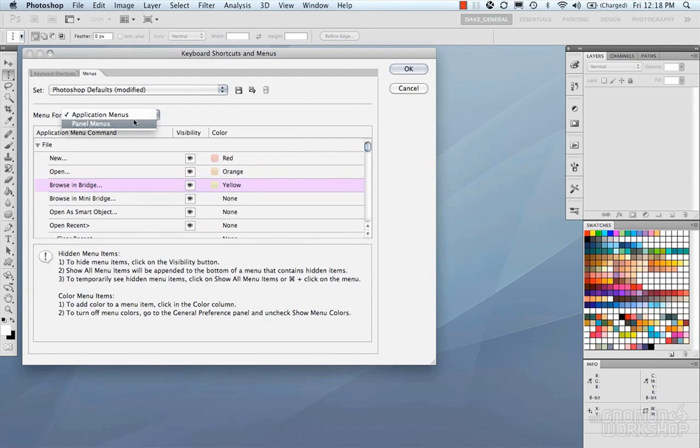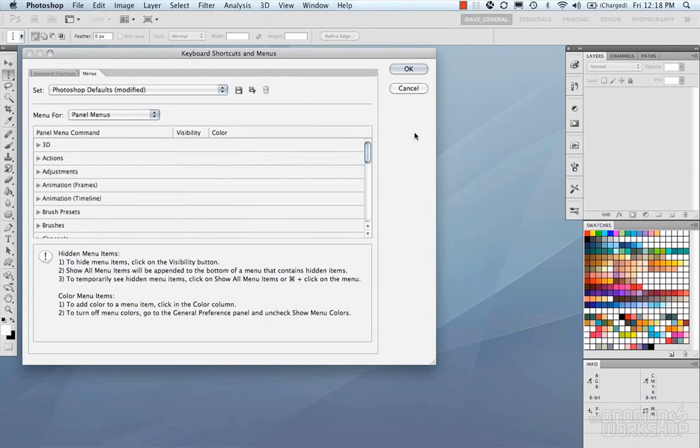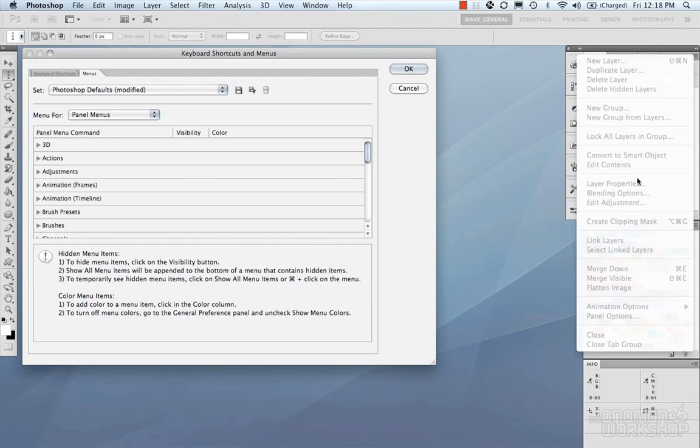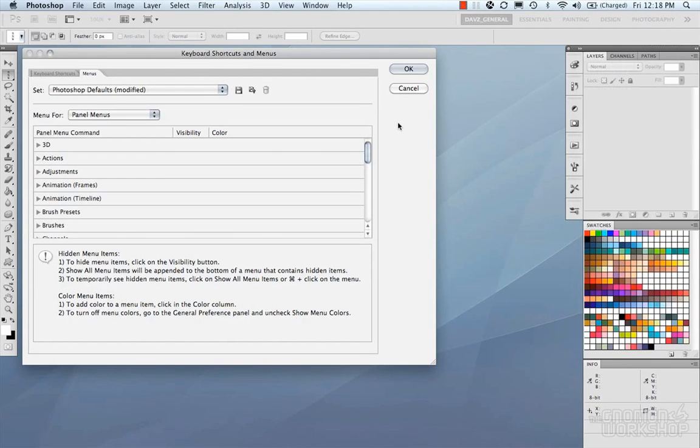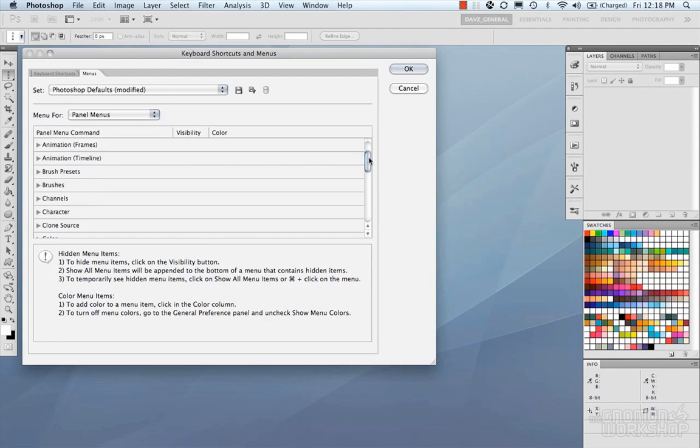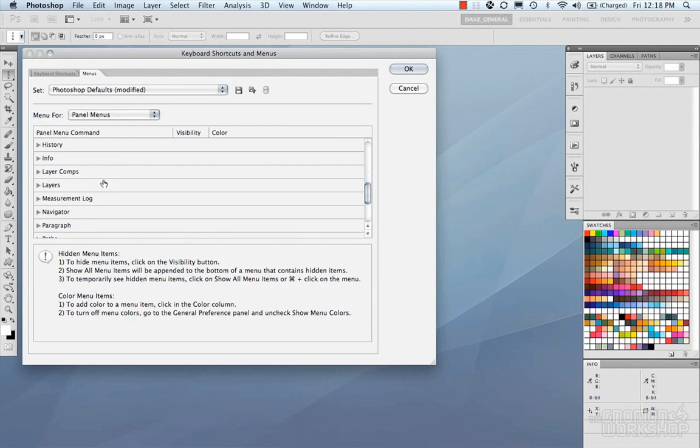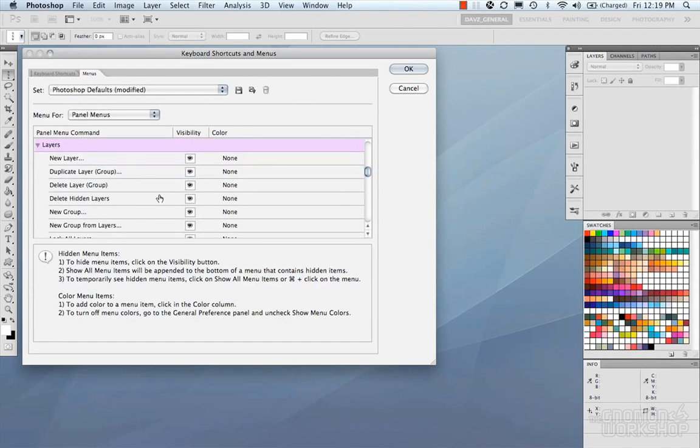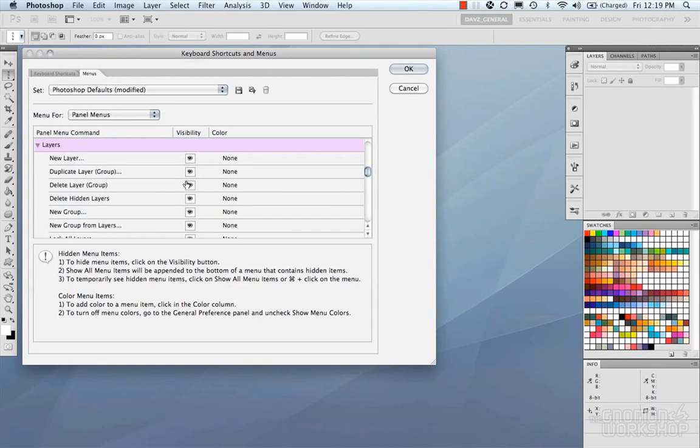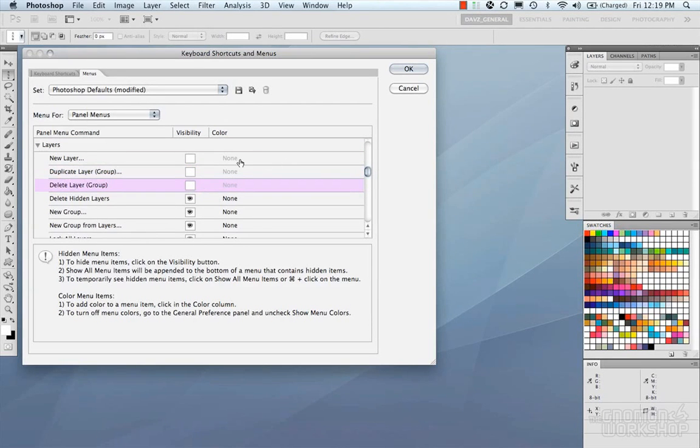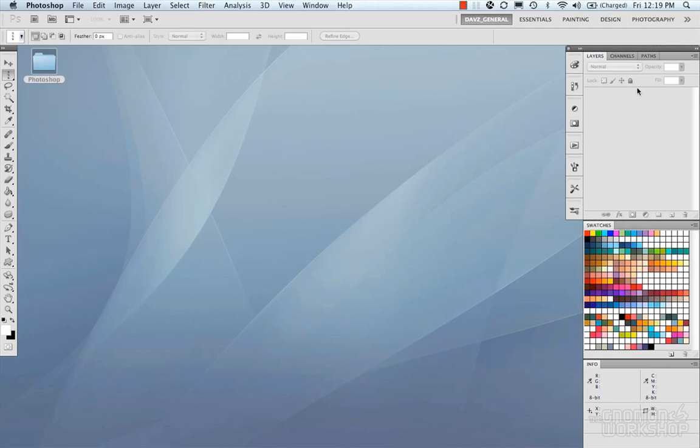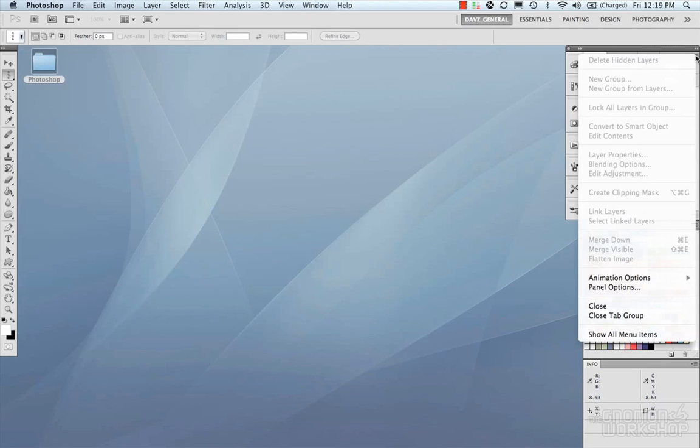So let's look at our panel menus. Now our panels on the side here, all of them have a dropdown on the top right that has a menu. And we can see that there's New Layer, Duplicate Layer, Delete Layer, so on and so forth. Now in here, let's go down to our Layers, open that up, and you can see that we have New Layer, Duplicate Layer, Delete Layer, so on and so forth. Now again, this works exactly the same way with the visibility. You could turn these off, and you could set their color. So, if we hit OK, and look at our menu, you could see that now, those menu items have been removed from the menu.